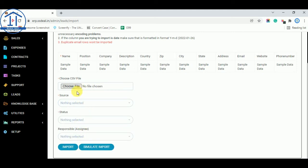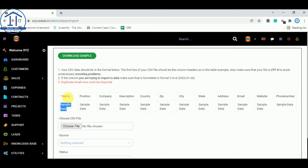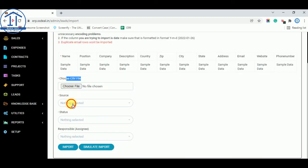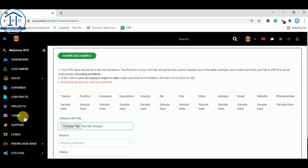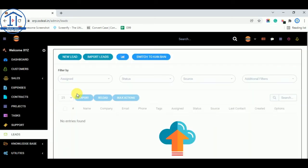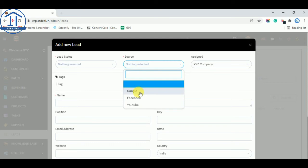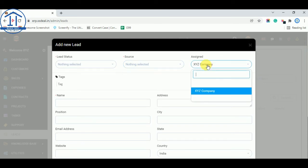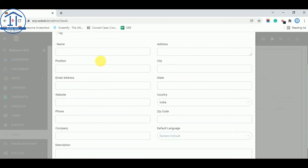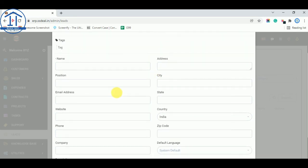You can directly import leads from CSV files. The CSV should have fields like name, sample data, position, company, description, and country code. Once your CSV is in this format, you can select the file and import your leads. You can also create custom leads manually by clicking Add New Lead, then fill in lead status, lead source, assigned to, name of the lead, and other details, then save.